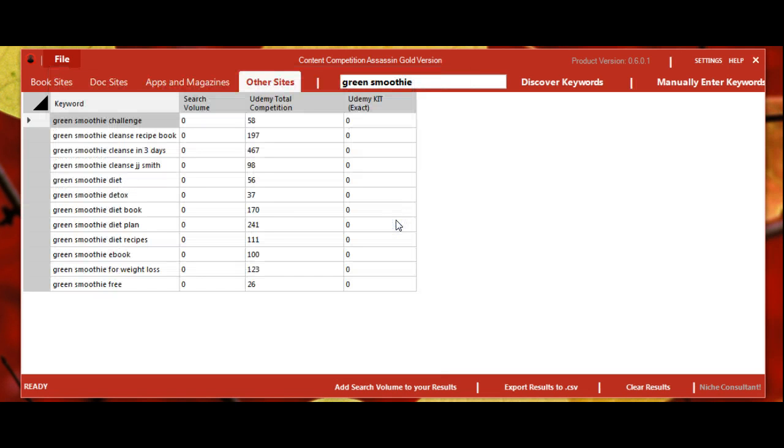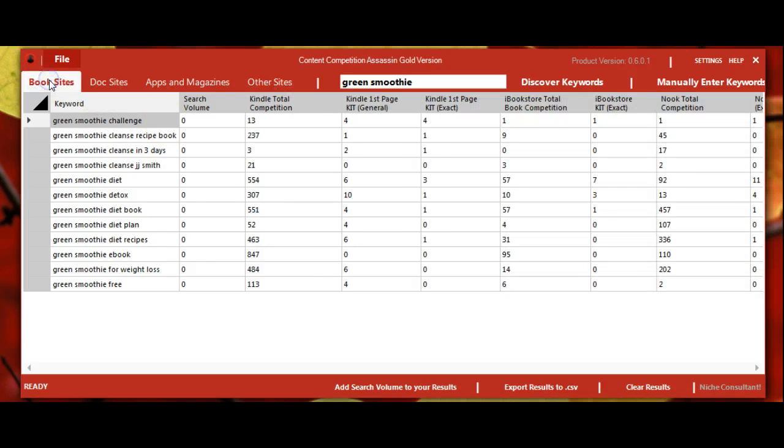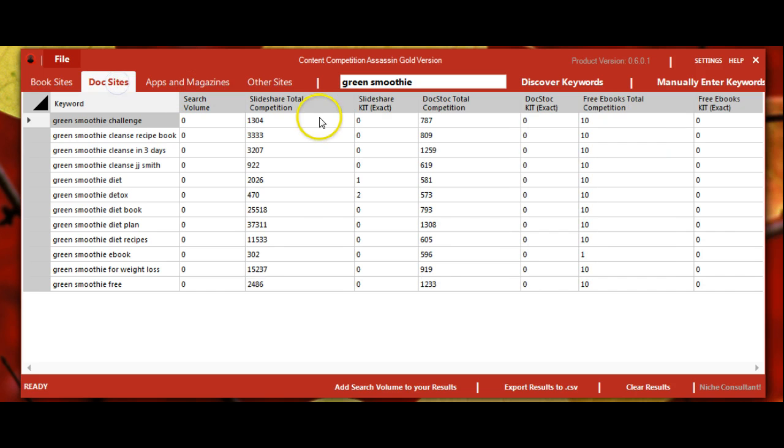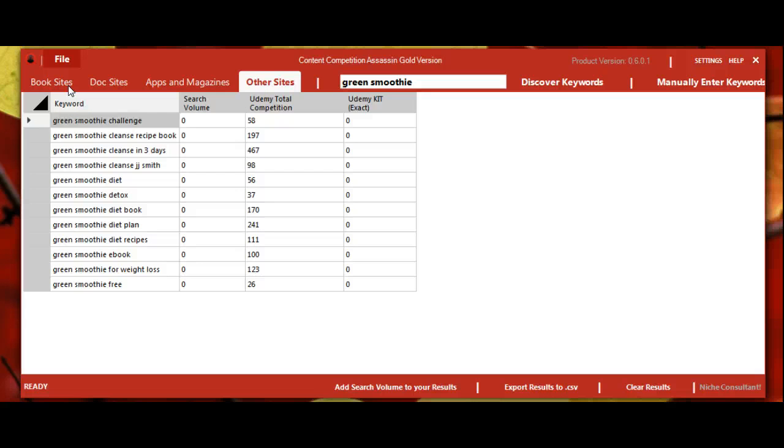One thing I want to mention with the keyword platforms is that depending on what level of software you have, you may only have the opportunity to search for a few of the sites. The basic level has Kindle, Nook, SlideShare, which you'll see here, and Udemy, but it does not contain the other sites. So your window for discovering the keyword platforms may look slightly different.